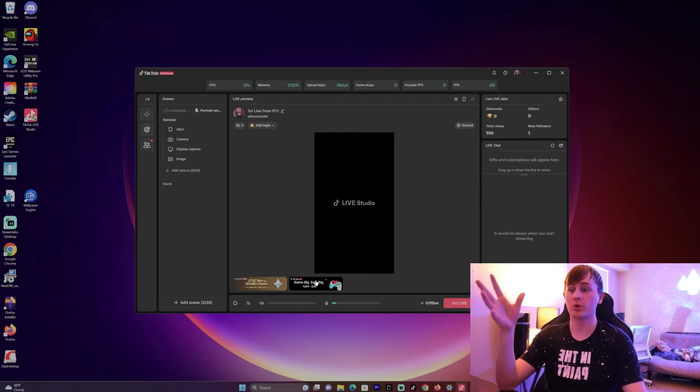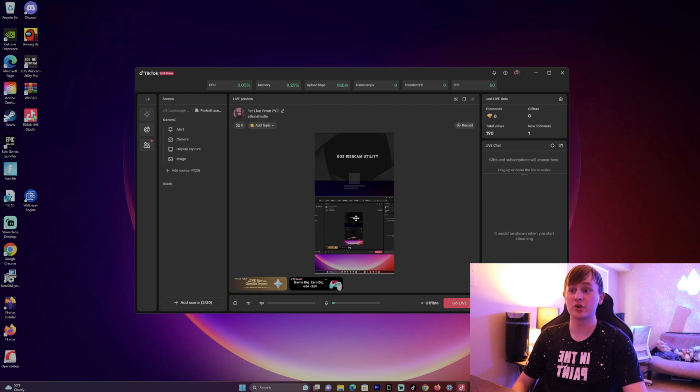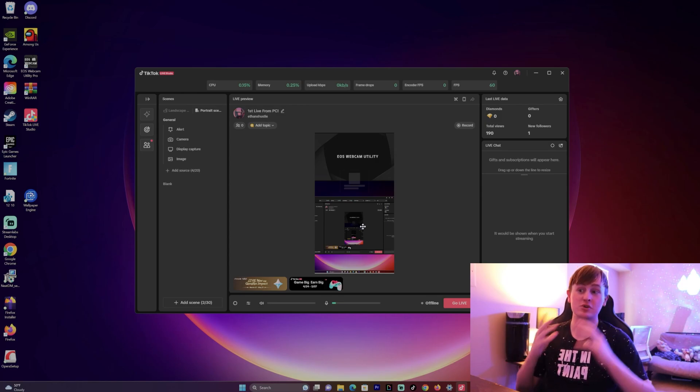It's pulled up right here. Once you have it pulled up, you can add a lot of different things: your camera, your screen display, whatever you want to do for your TikTok live.